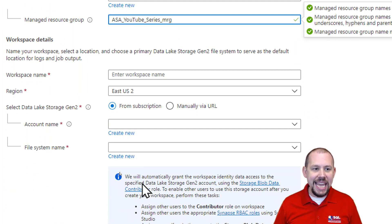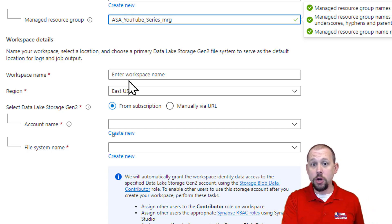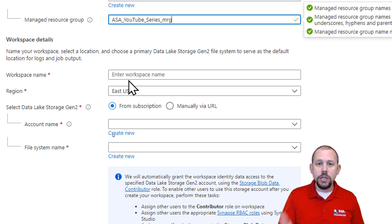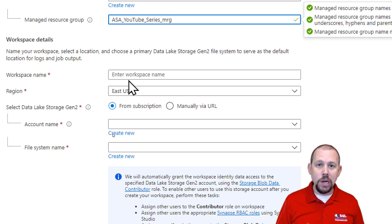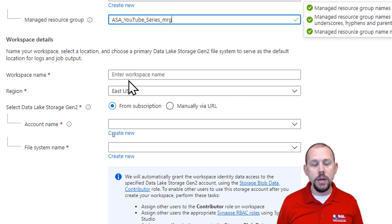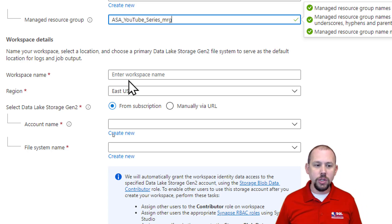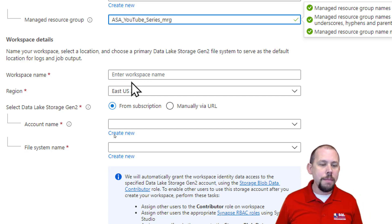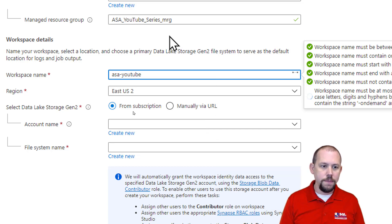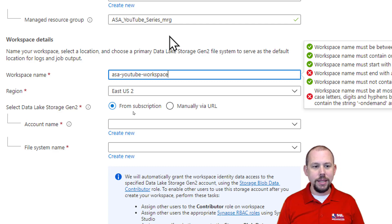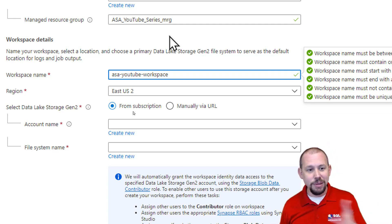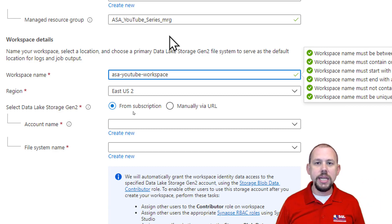Next I need to give my ASA workspace a name. This name must be globally unique across all of Azure — you cannot name yours the same as mine. The big reason is that this name is how you connect to your ASA workspace from outside, as it's the name of the logical server that gets created. When you create databases later in your ASA workspace, this name is how you connect to them. I'll go with something like 'ASA YouTube Workspace.' If you're following along, make sure to put your initials on the end.